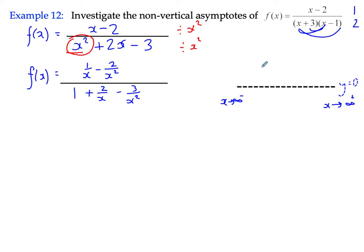We want to know whether the curve is going to be above the asymptote or below the asymptote when x is large and negative, and also when x is large and positive. These are our possibilities. So we're investigating x when it tends to negative infinity and also when x tends to positive infinity.